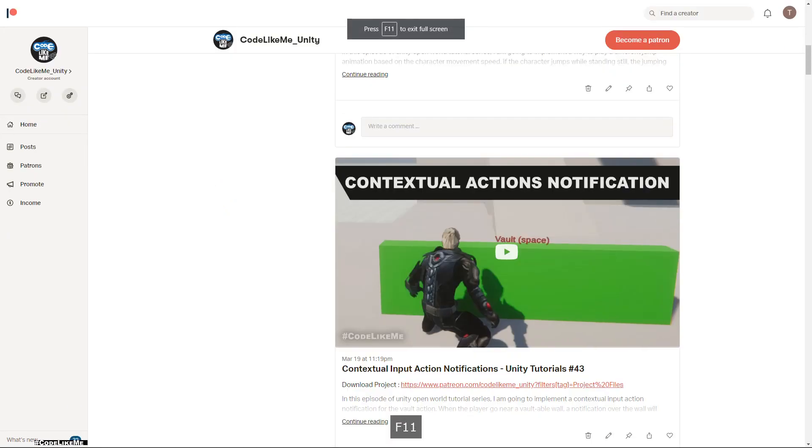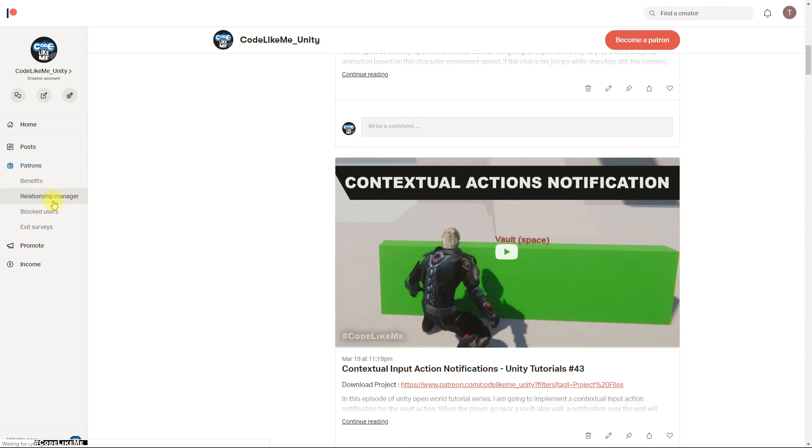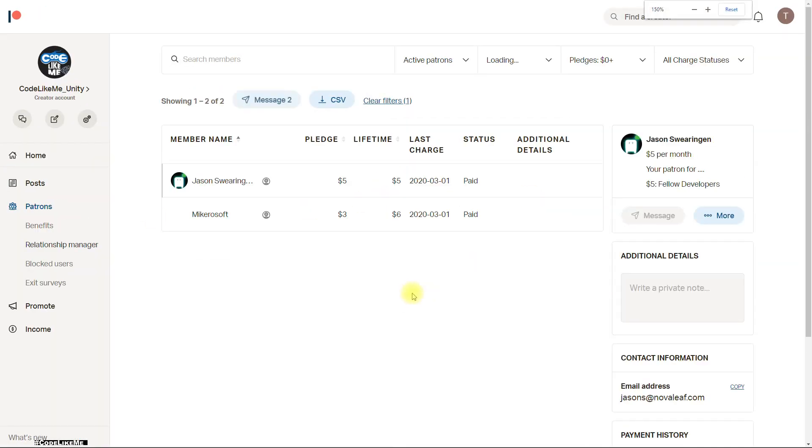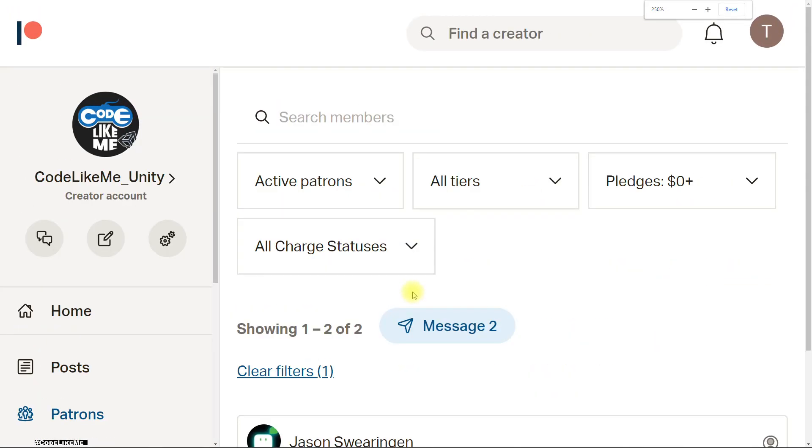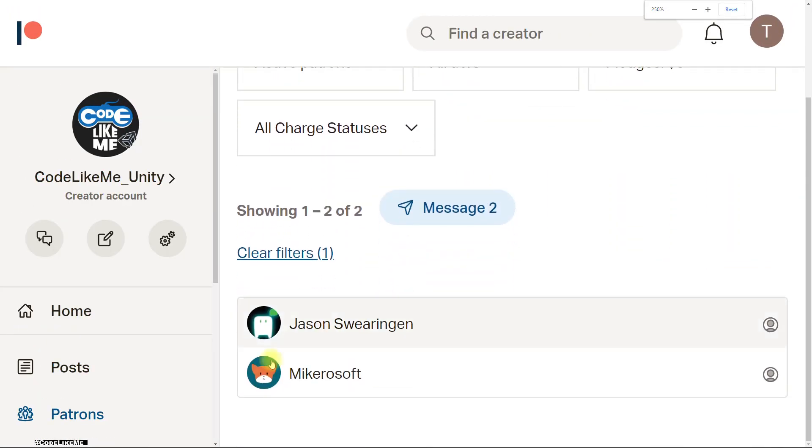Oh, almost forgot! This episode is sponsored by these generous patrons. Thank you very much for the support you guys are giving me.